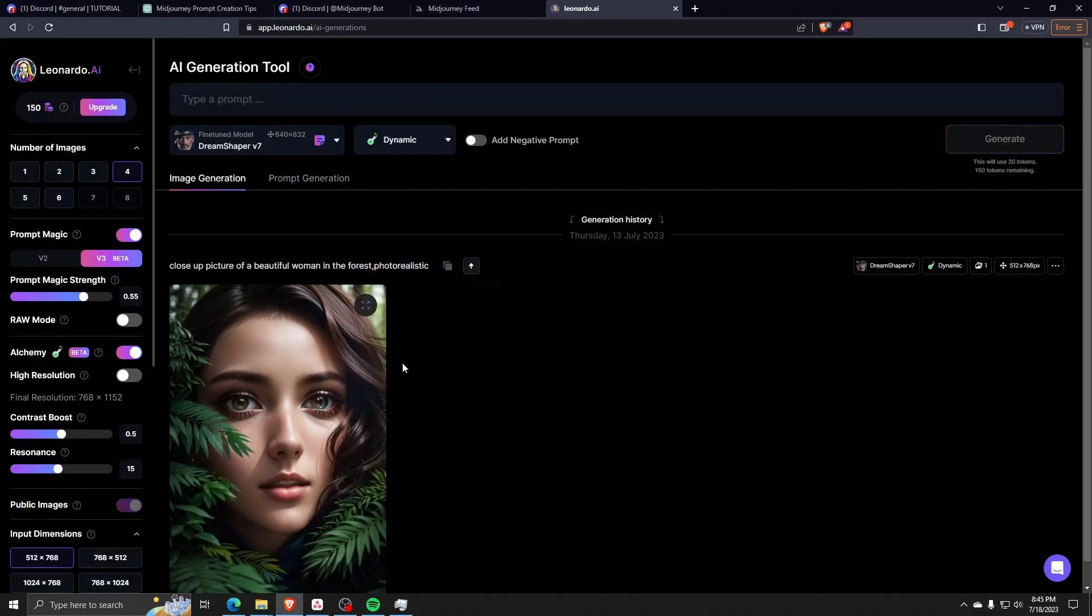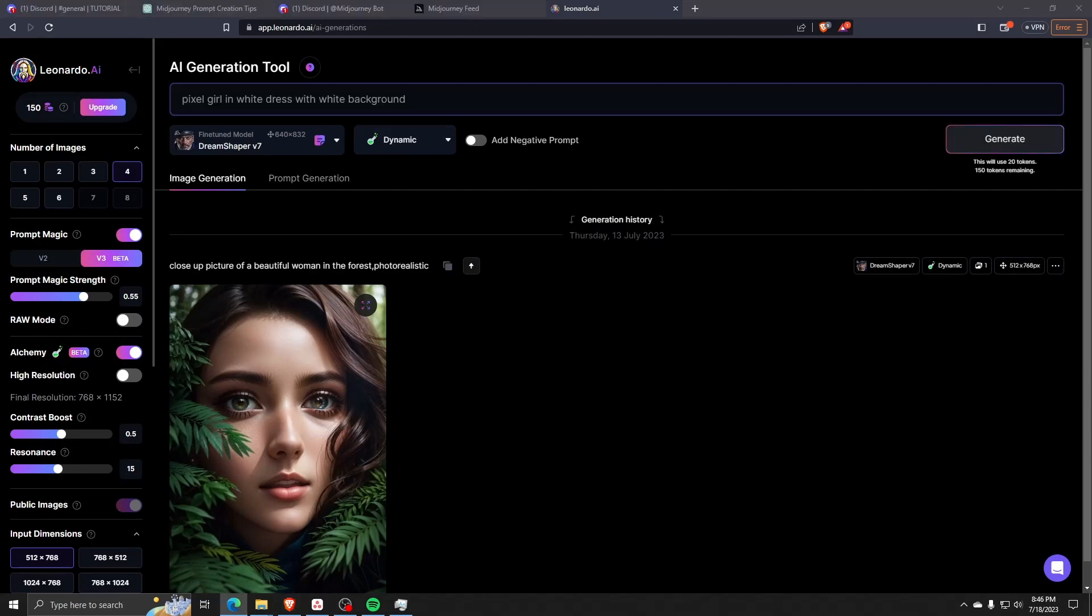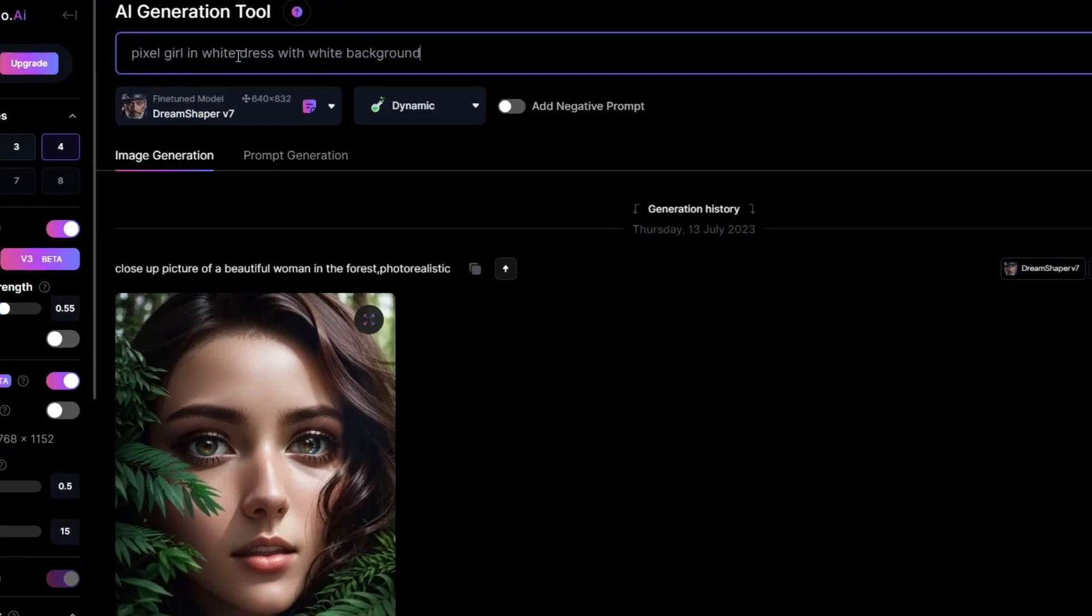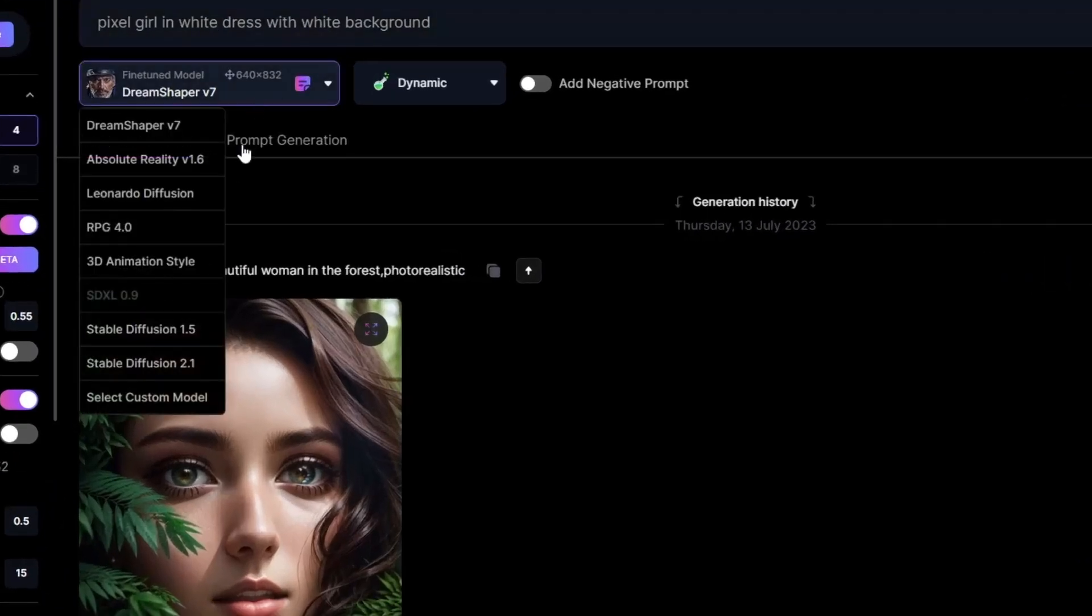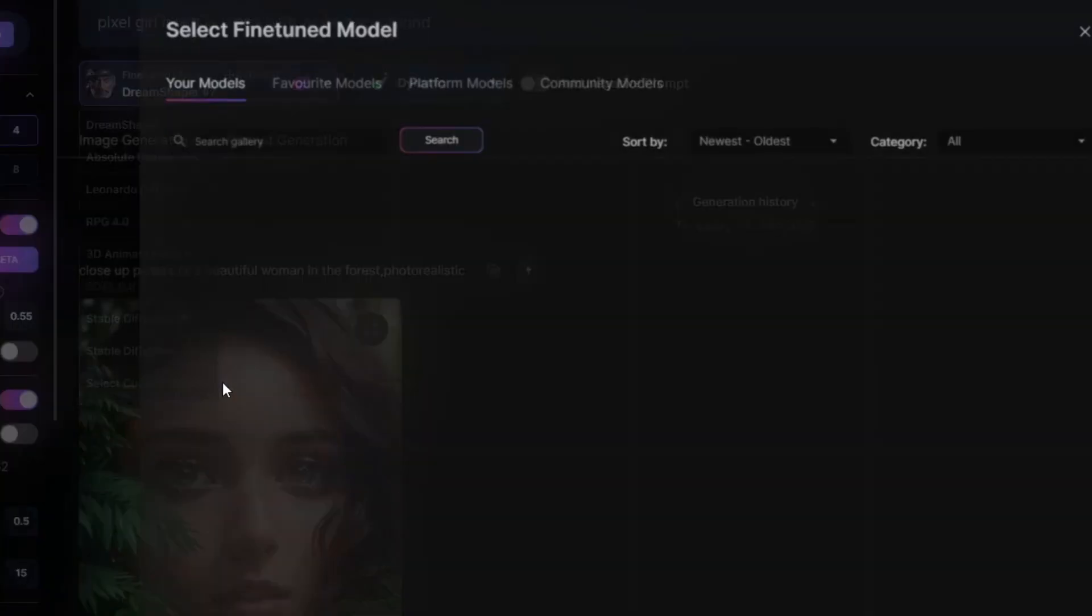If we click on it, we can see a list of all the models that Leonardo AI makes available for use when AI-generating images.